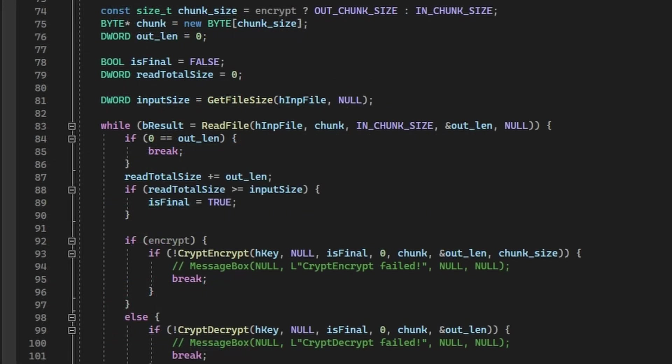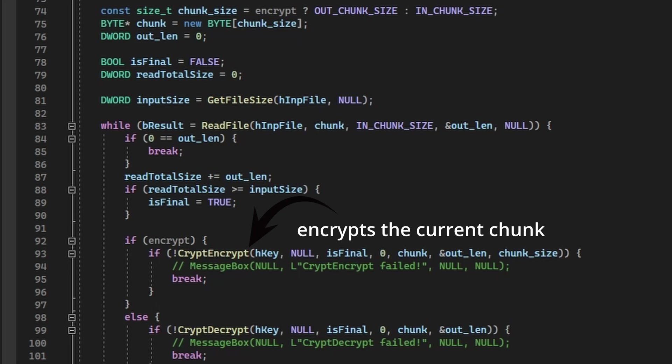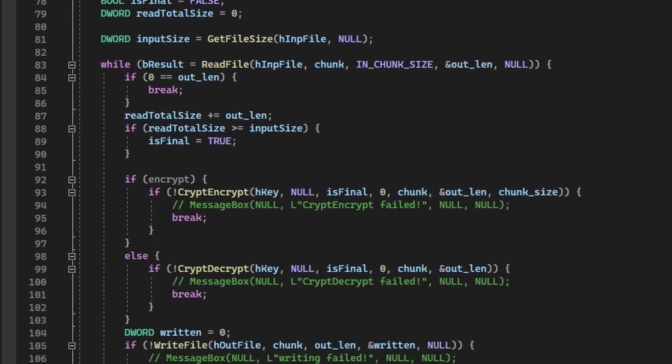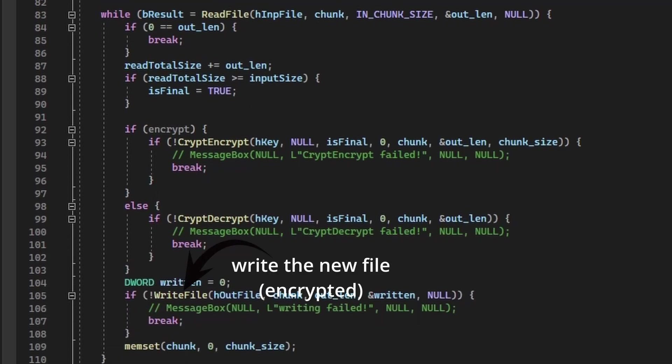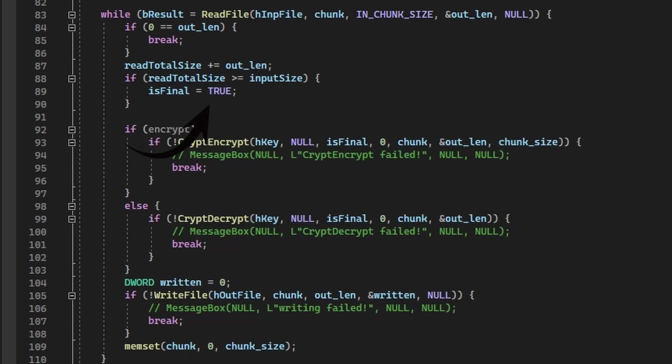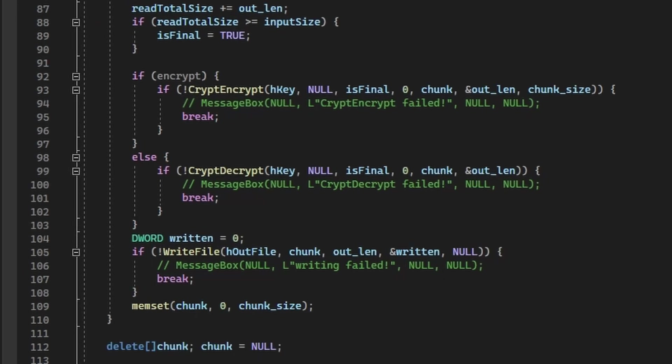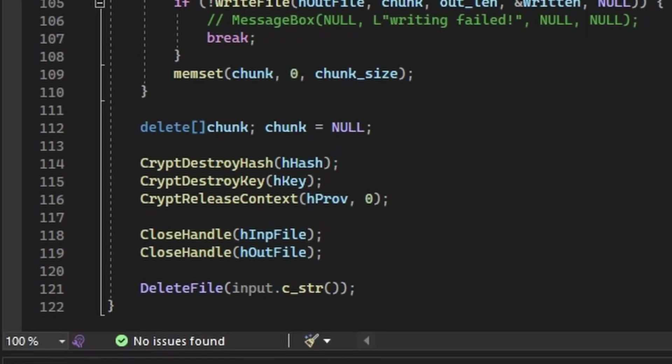Then we start encrypting the file gradually. In chunks of 320 bytes, which we encrypt with CryptEncrypt. And then directly write to the file with WriteFile. We keep track of the file offset to know which chunk we are at. Finally, we'll close all of our handles, destroy the private key and delete the initial file.